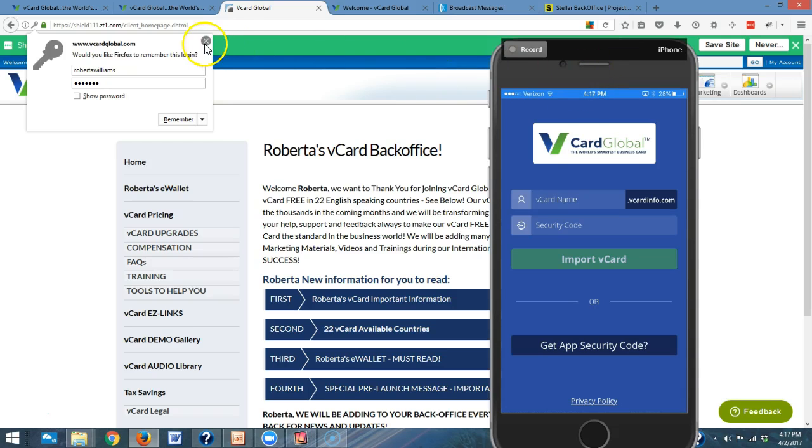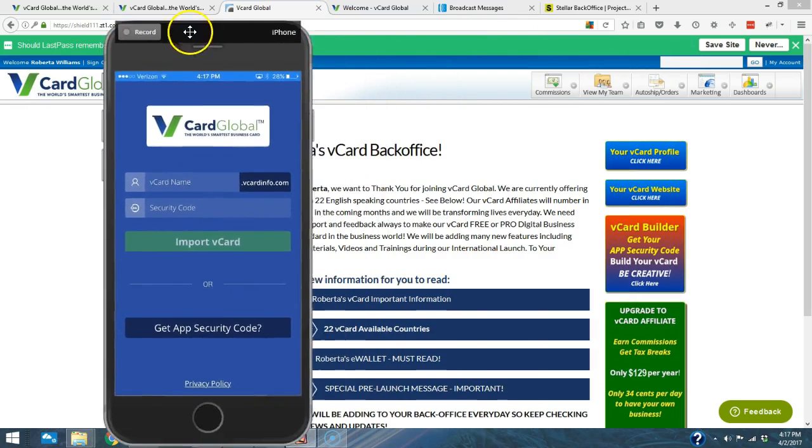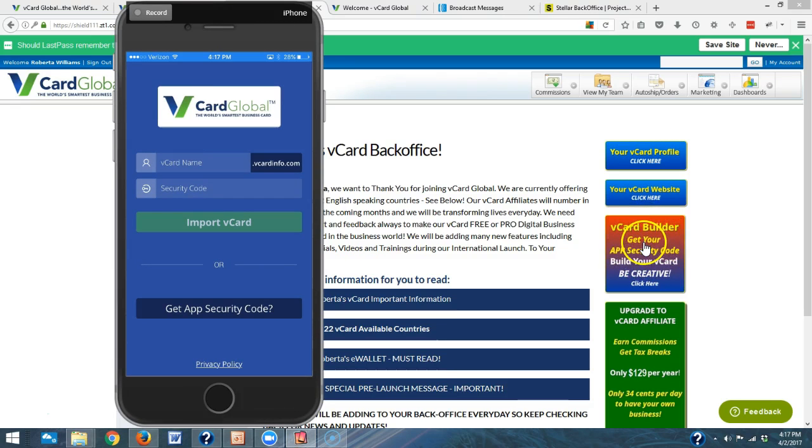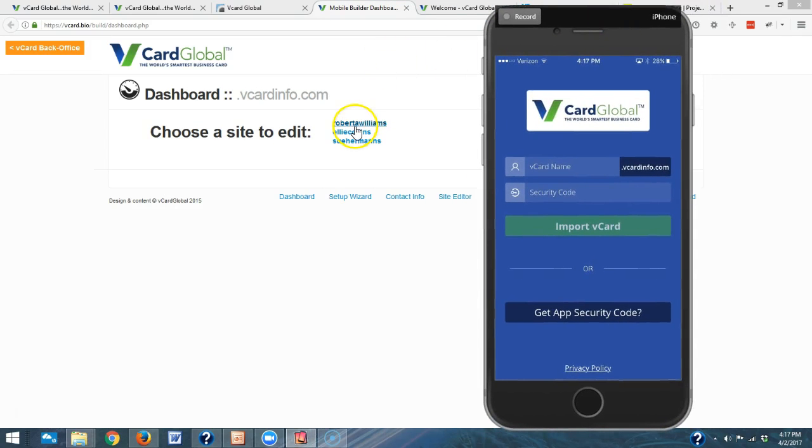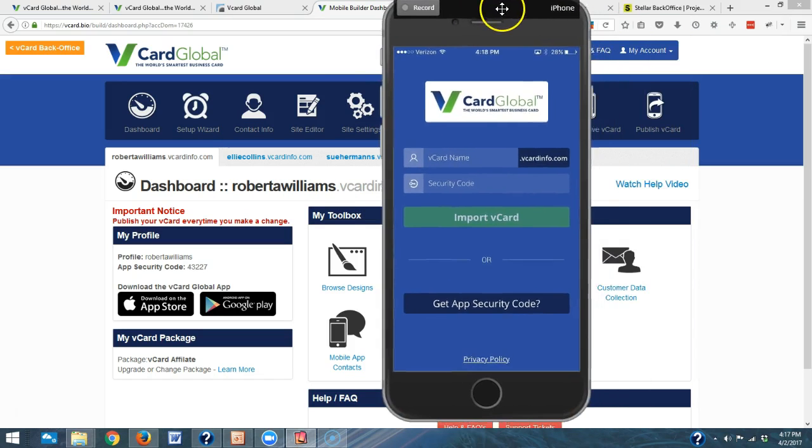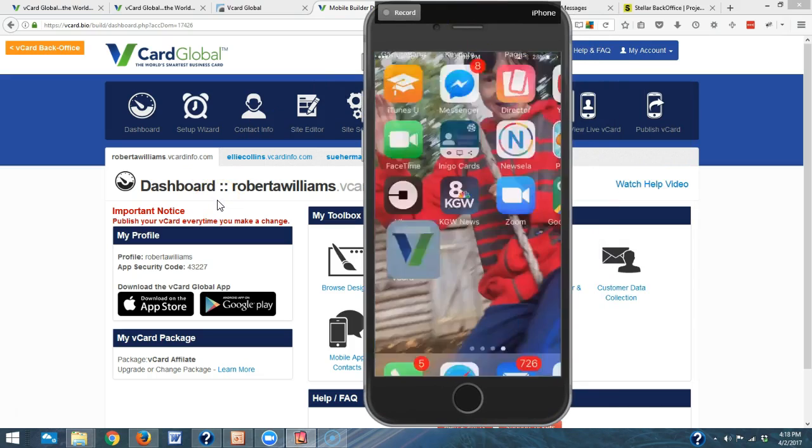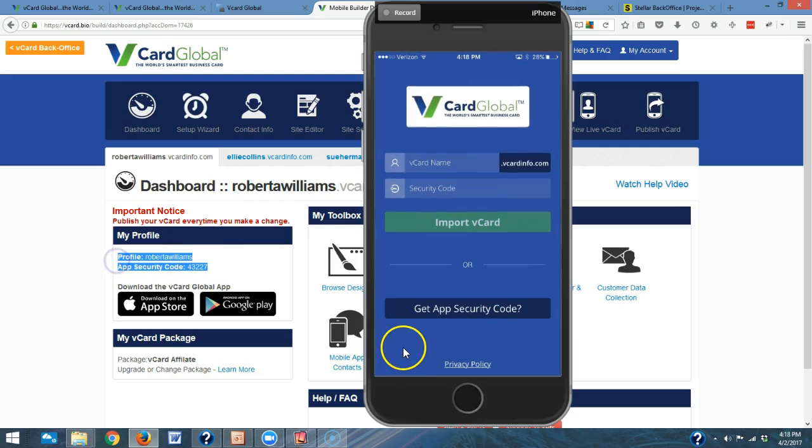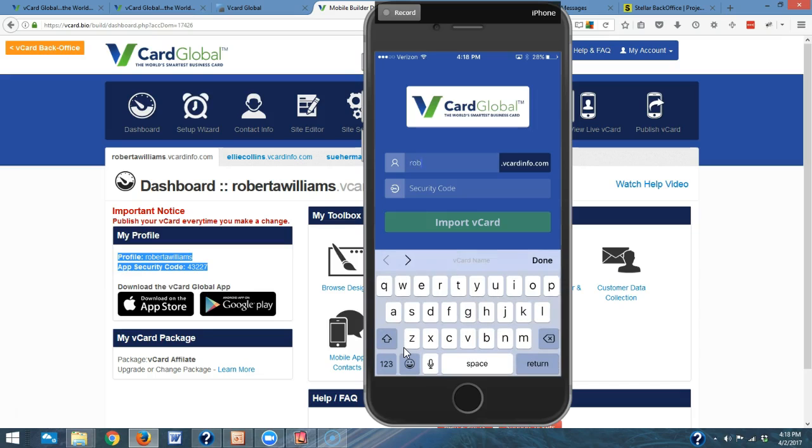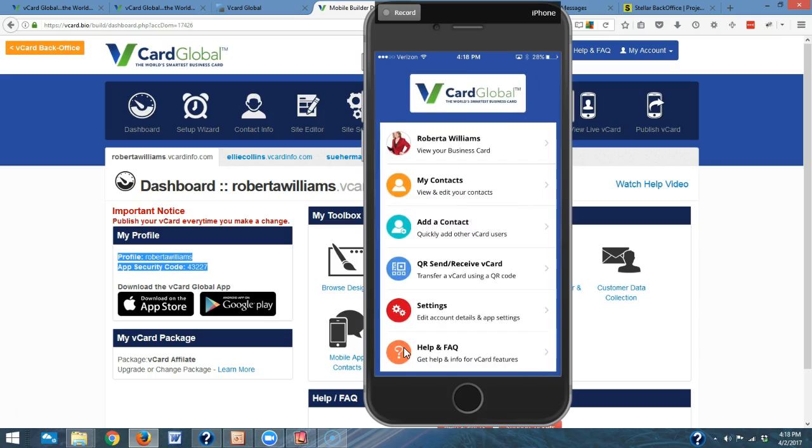I've logged into the vCard Global back office and on the right hand side, third button down, you need to go to vCard Builder, so click on that red and blue button. This brings up where you need to pick your site that you're going to use. I'm going to use Roberta Williams. As you can see here right there on the left hand side, I see Roberta Williams and her app security code, and we're going to use that to log into the app. So type in your profile name and your app security code.